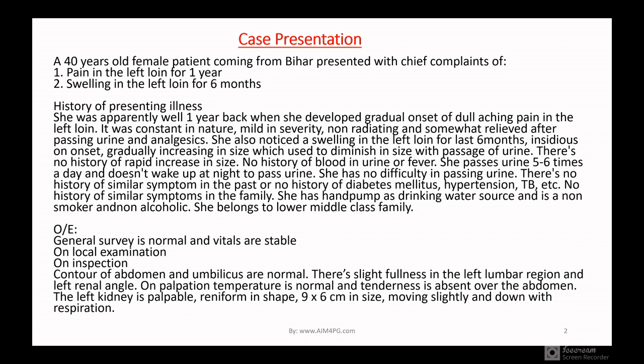A 40-year-old female patient from Bihar presented with chief complaints of pain in the left groin for one year and swelling in the left groin for six months. In the history of presenting illness, she was apparently well one year back when she developed gradually onset of dull aching pain in the left groin. I am emphasizing the left groin so you build a picture in your mind. The pain is constant in nature, mild in severity, non-radiating, and somewhat relieved after passing urine and taking analgesics.